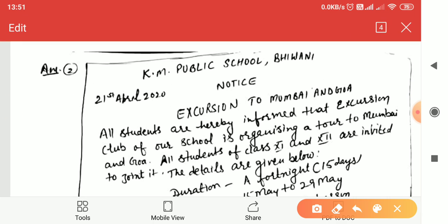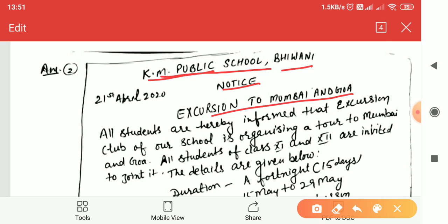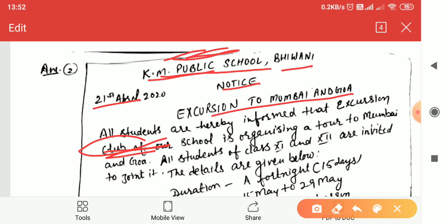Here is the answer. First, write the name of the school — suppose KM Public School, Bhiwani — then the word 'Notice,' title 'Excursion to Mumbai,' and the date. After that, write: 'All students are hereby informed that the Excursion Club of our school is organizing a tour to Mumbai.' The club or society name should be mentioned inside the content. All students of Class 11 and 12 are invited to join. The details are given below.